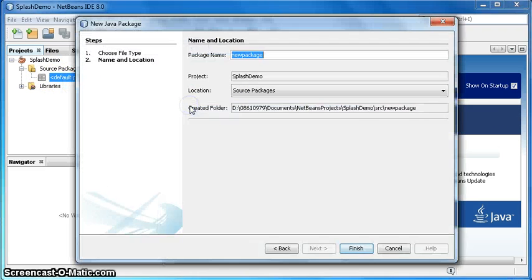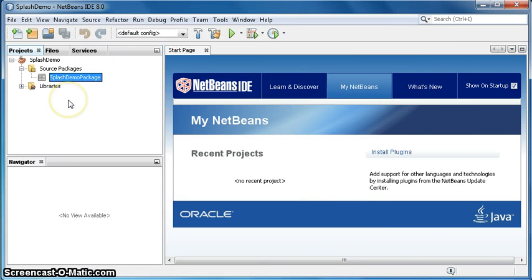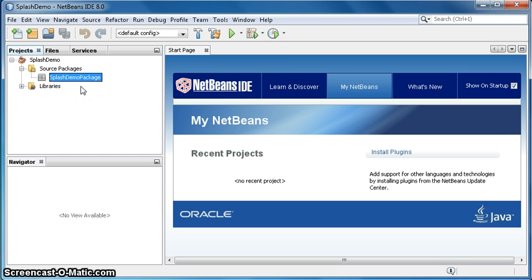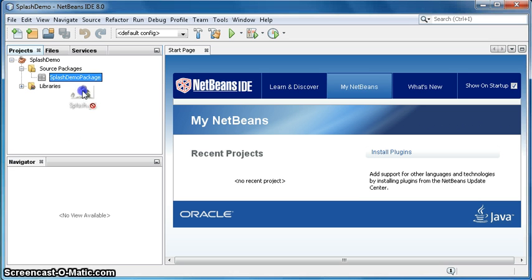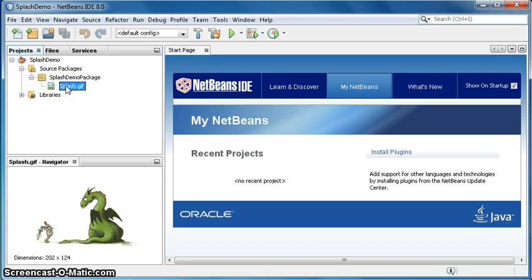Name it as splash demo package, finish. So the default package is named as splash demo package. Drag any image into the package, expand it. That's the image I've got, it's an animated image that you can see later.